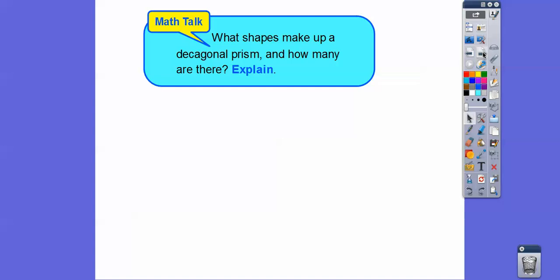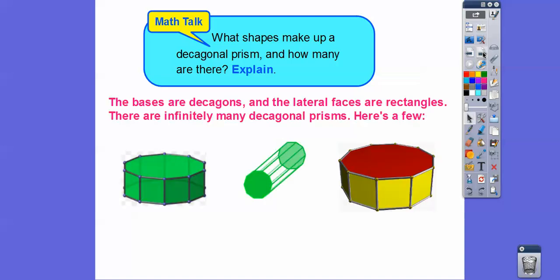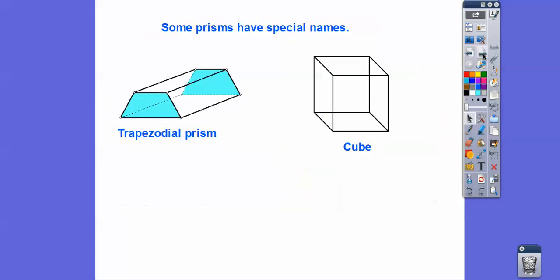Here's a decagonal prism. How many decagonal prisms are there? There are infinitely many — here are just a few examples. Here's one that looks long and skinny, here's another one that kind of looks like a doughboy swimming pool. Here are some special kinds of prisms: a trapezoidal prism, where the bases are trapezoids. Notice the lateral faces going around are all rectangles.